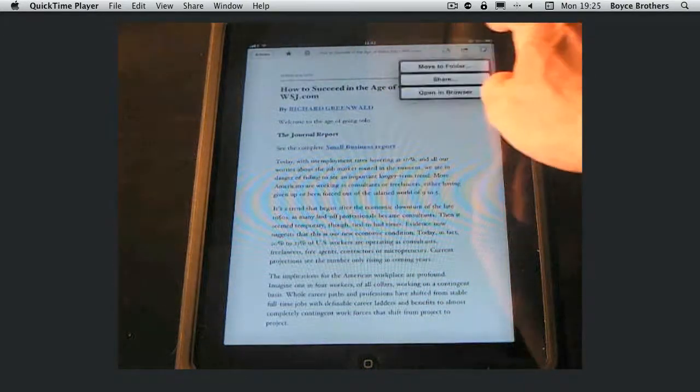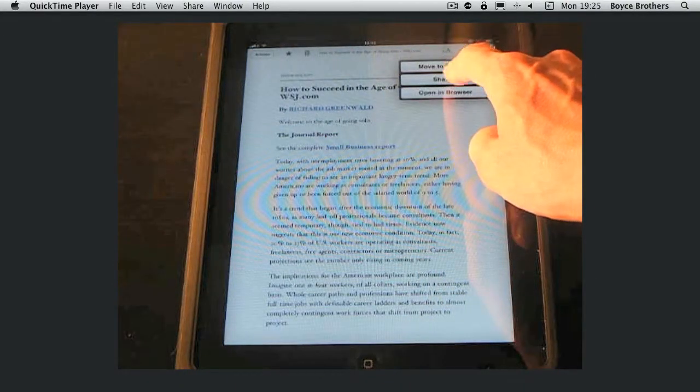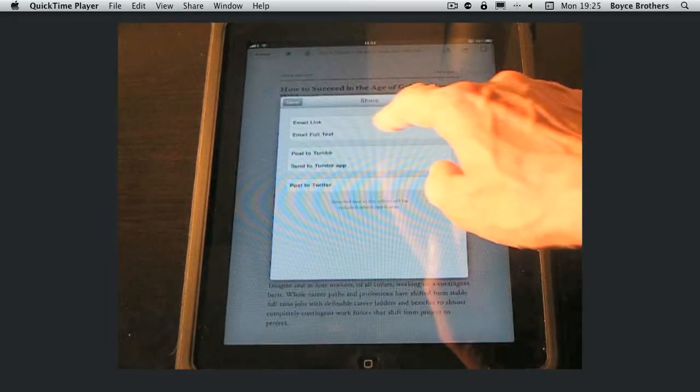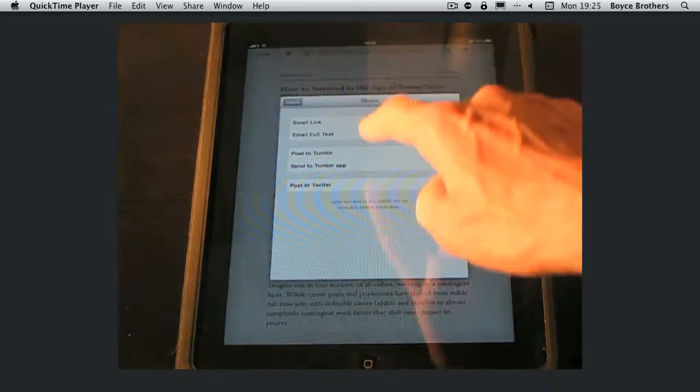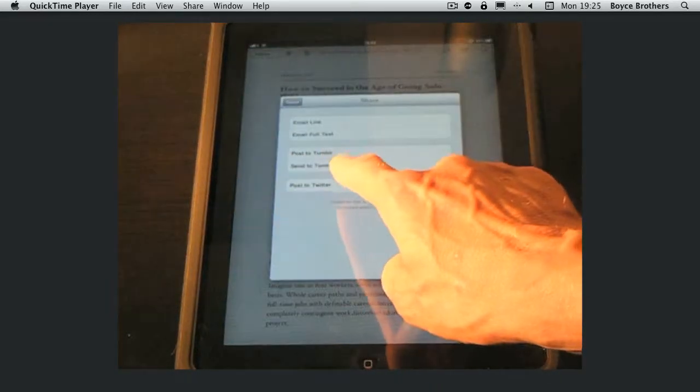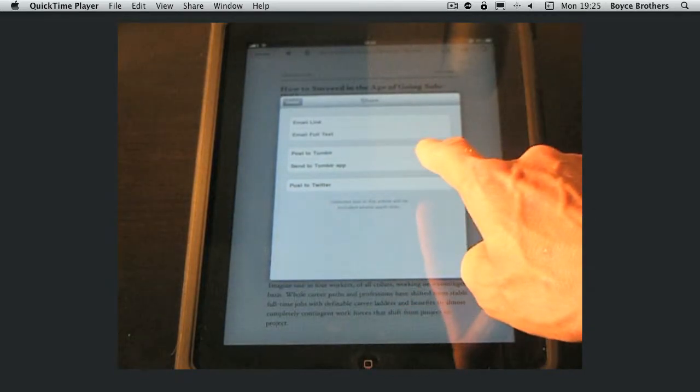You can share articles by email, Tumblr or post to Twitter.